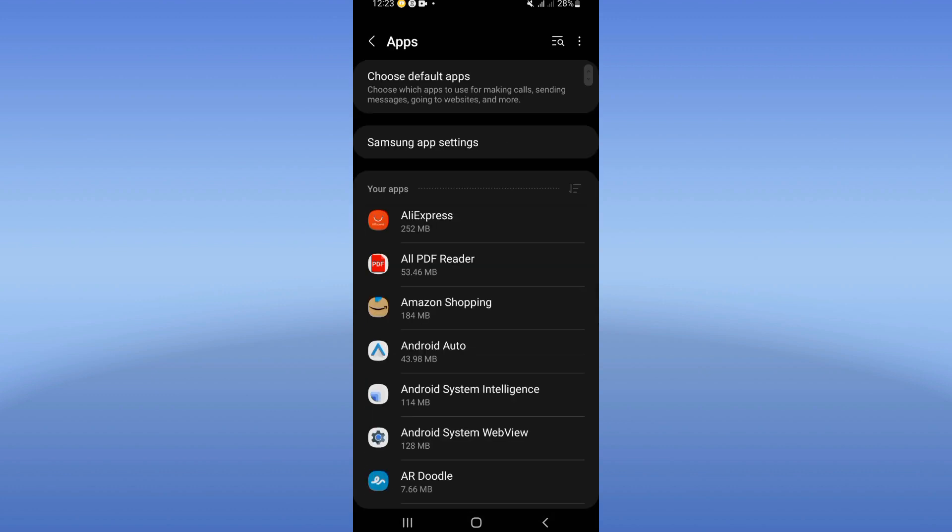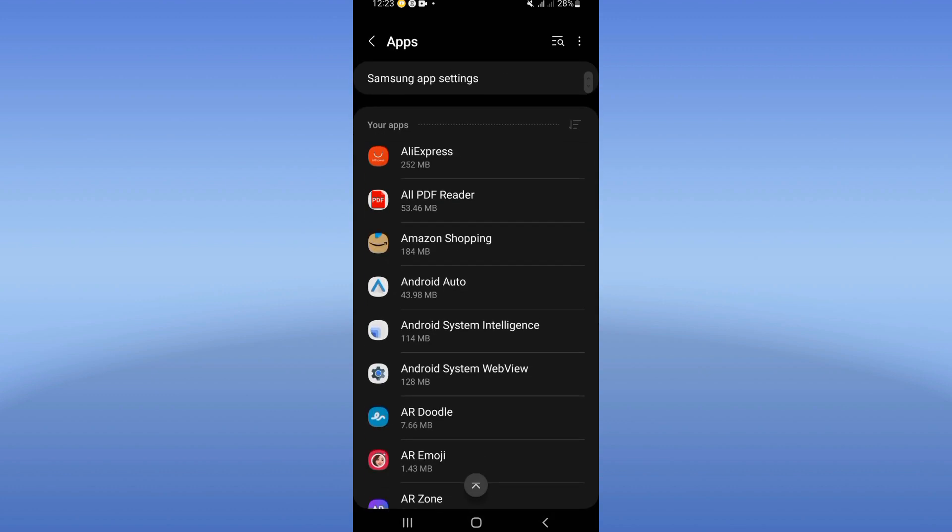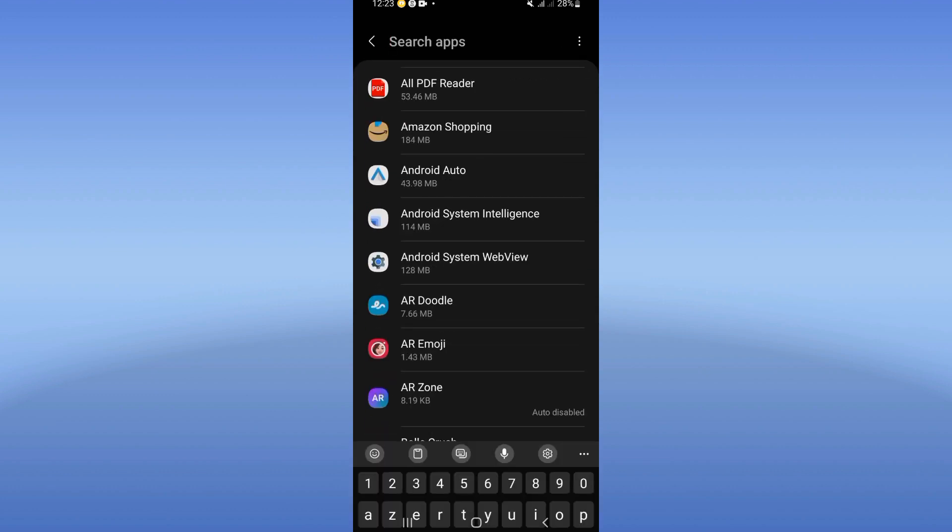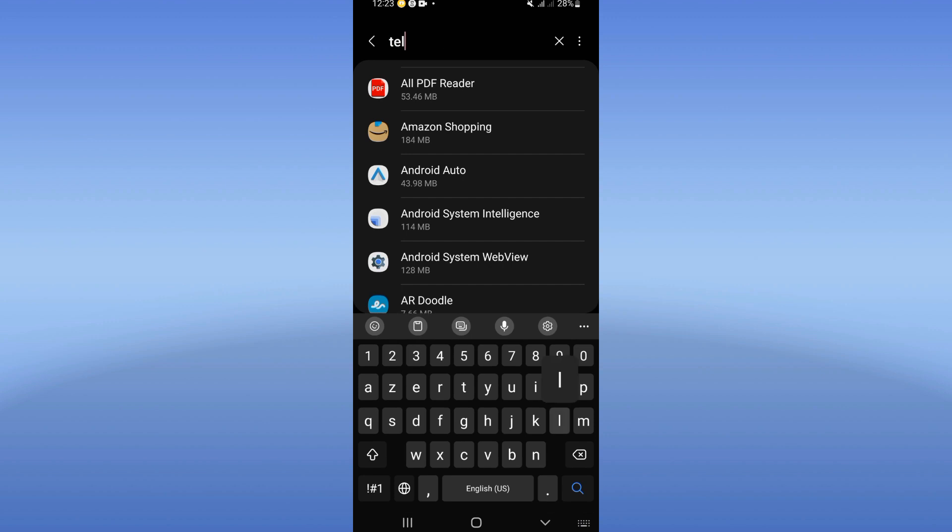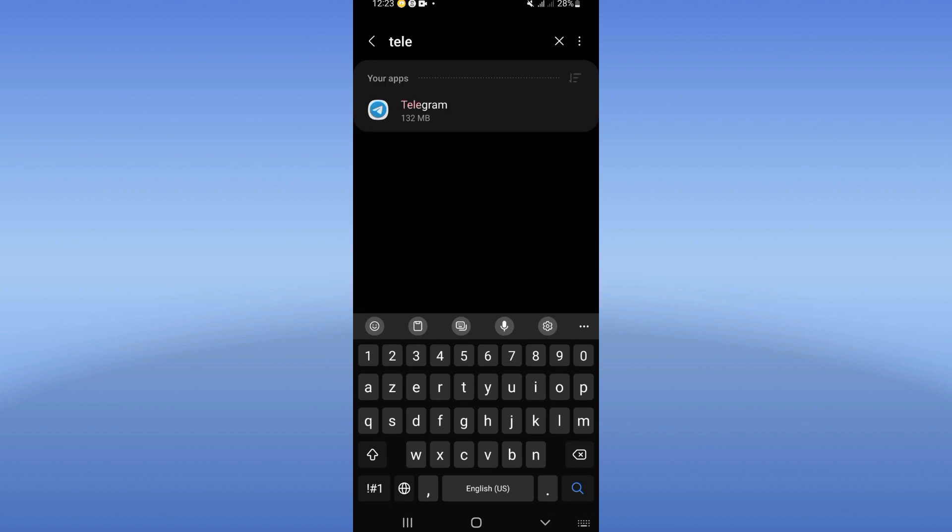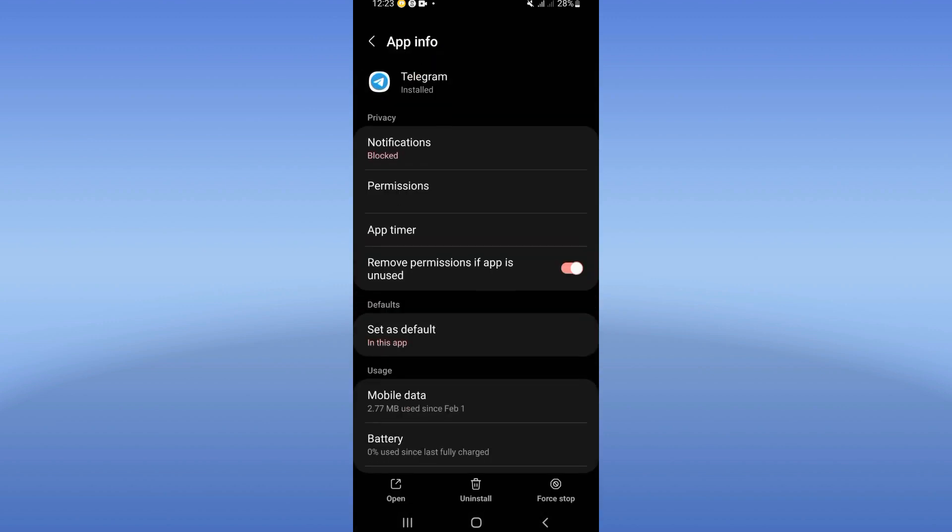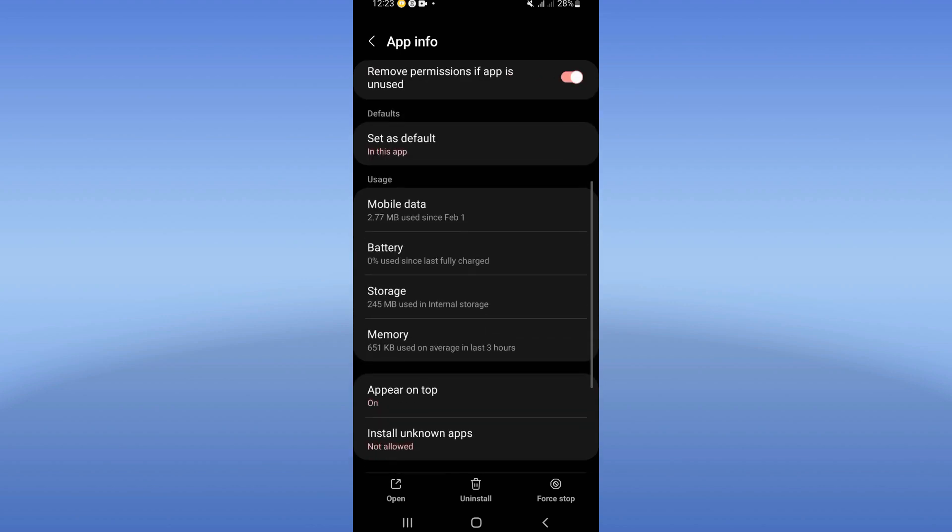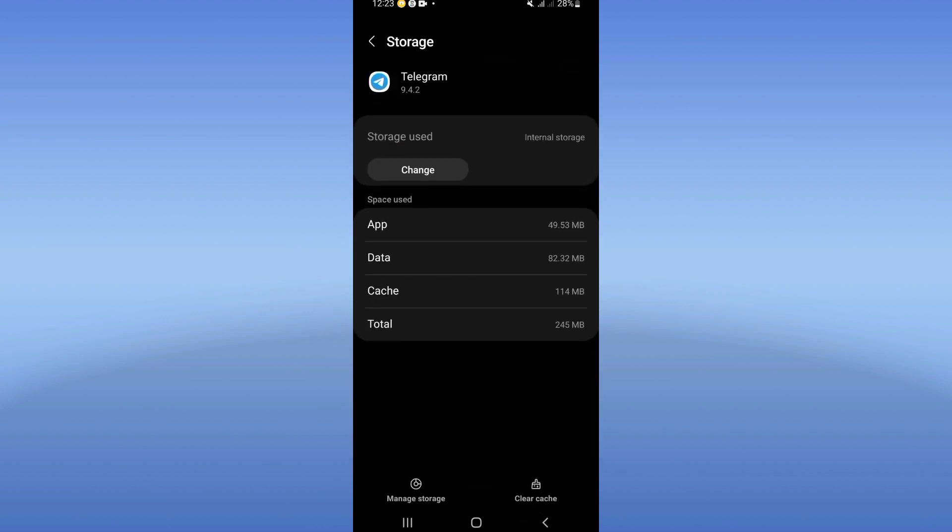Click the Apps option and here you will find all the applications that you have on your mobile phone. Search for Telegram and click it. You will see this list. Go to Storage, now click Clear Cache.